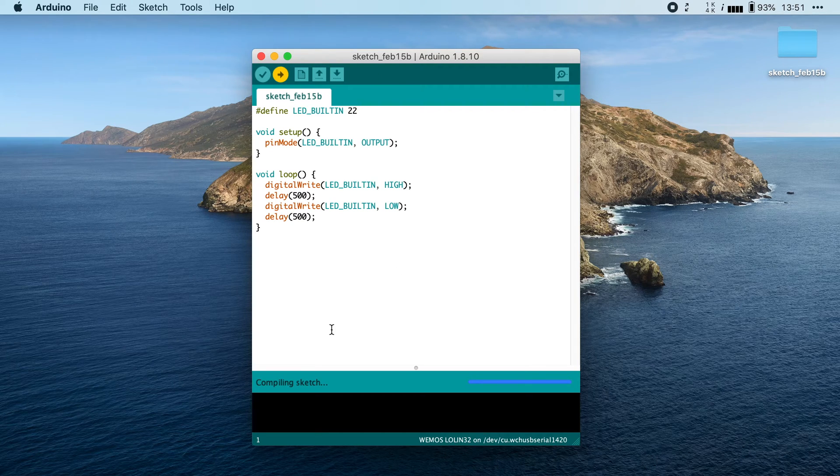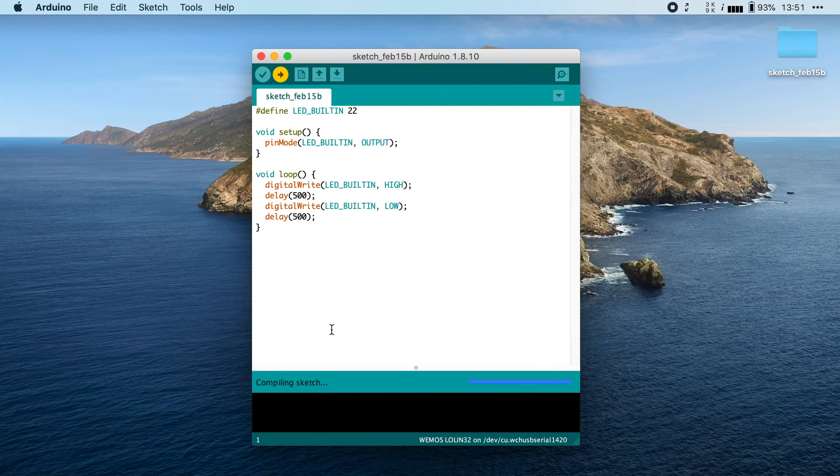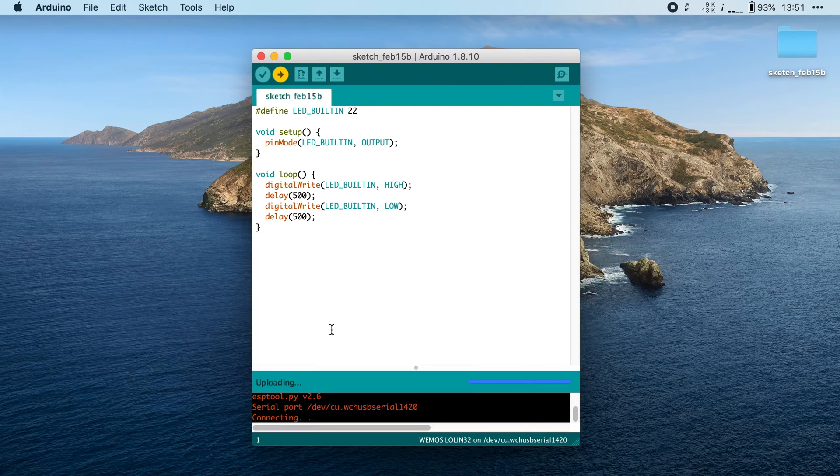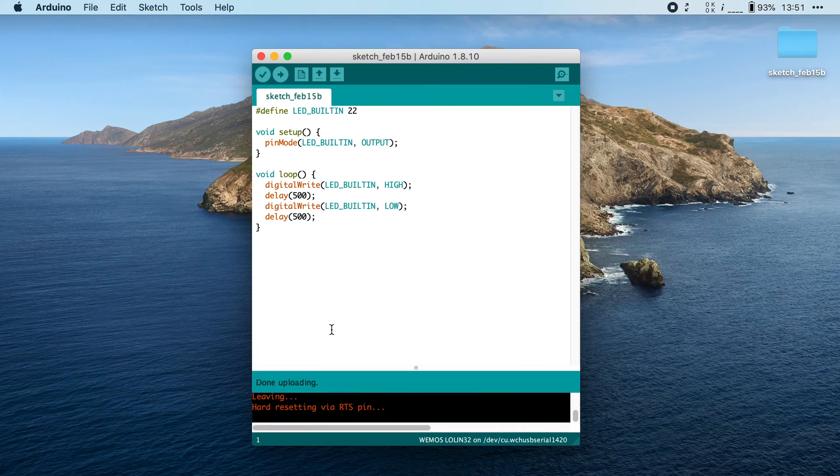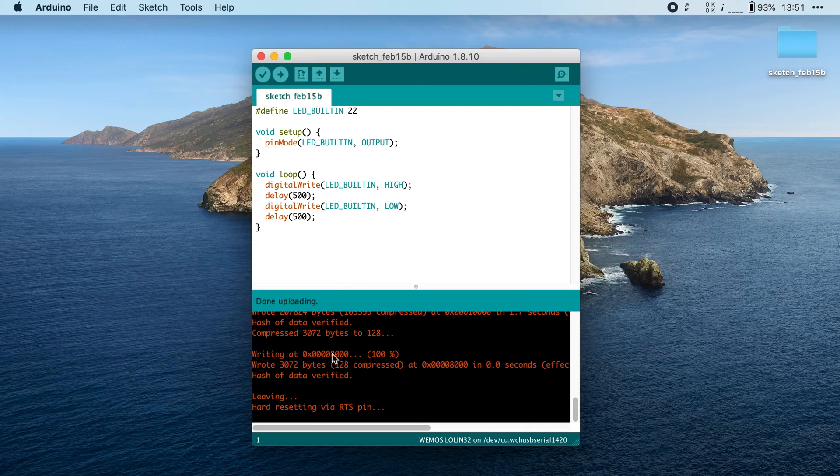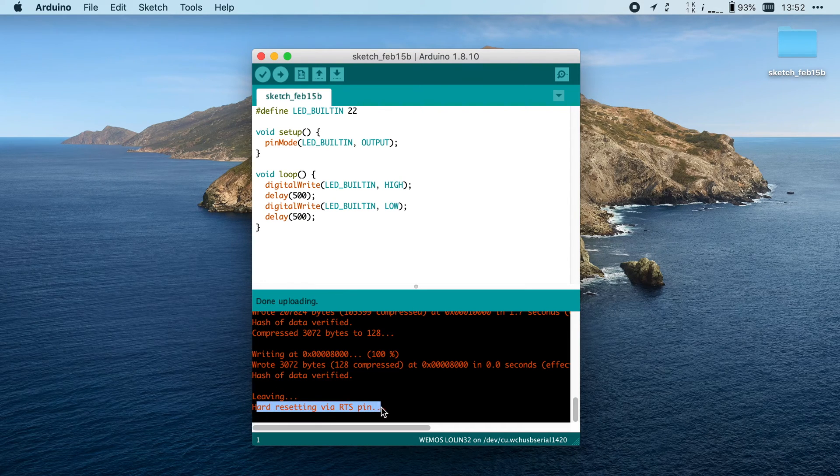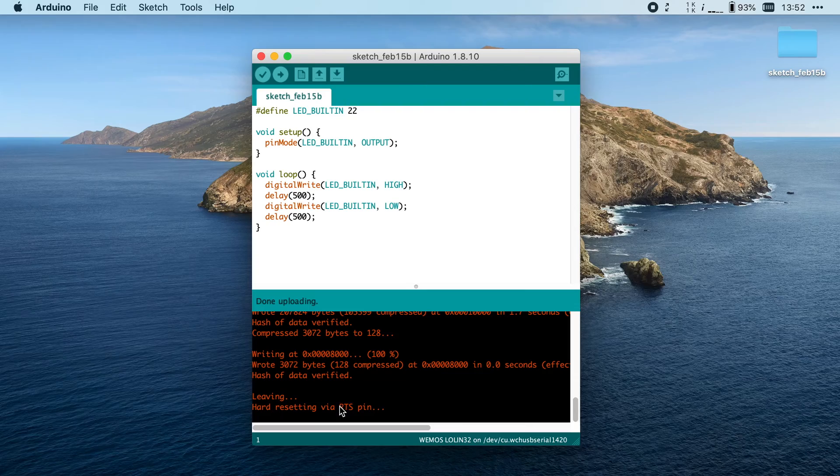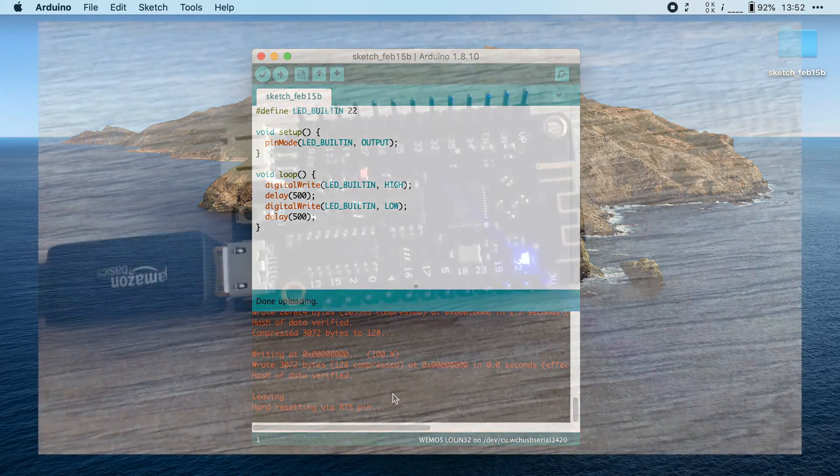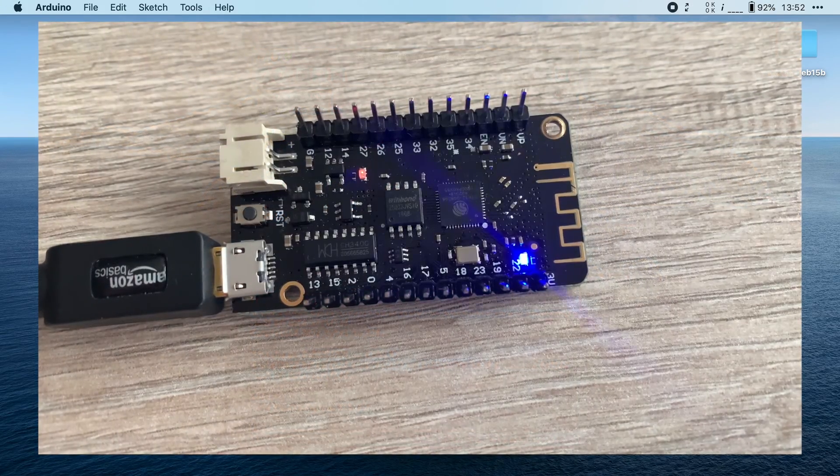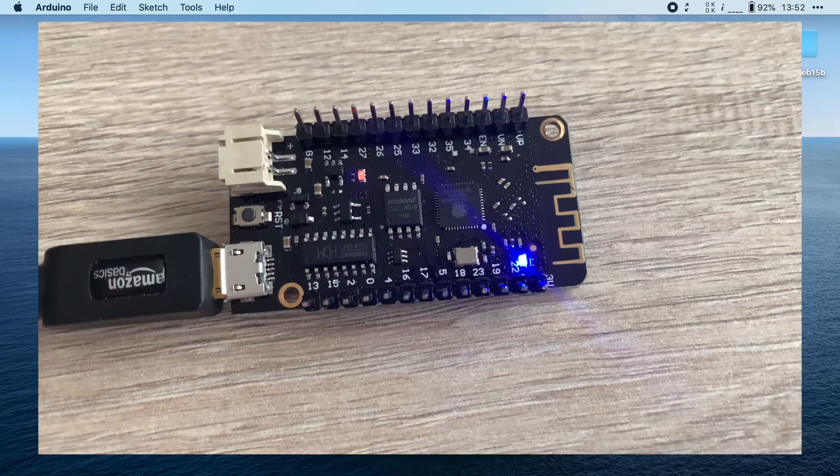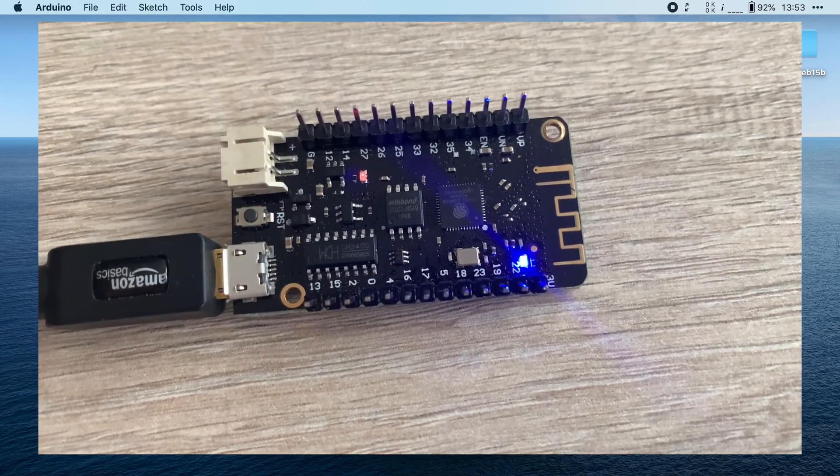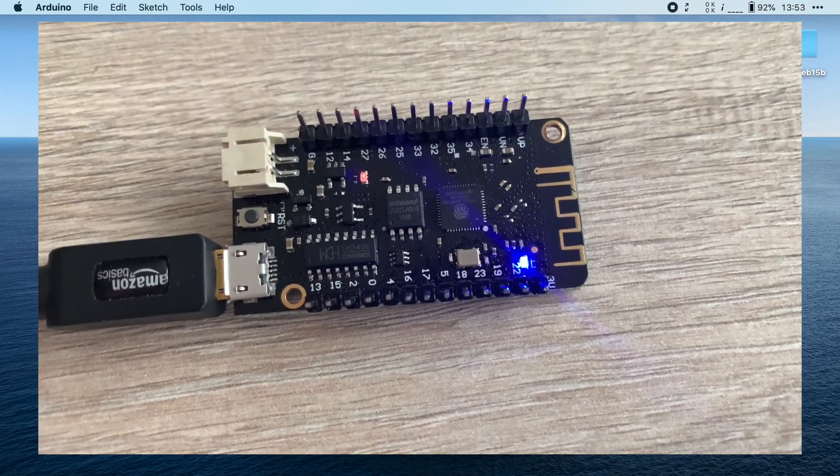This will compile our code and it will then transfer it to the ESP32. And voila! If I open up the log, you can see it has written some data to the board and that it then reset the board via the RTS pin. And if I take my camera here, you can see that the ESP32 is blinking its built-in LED.